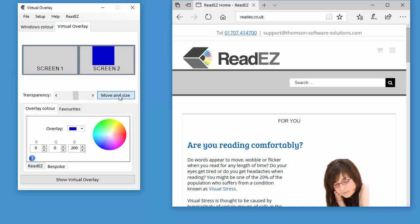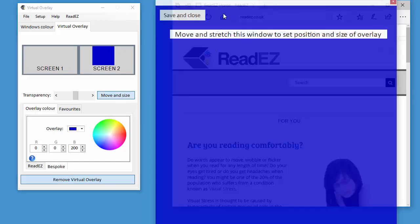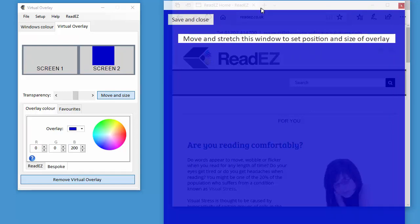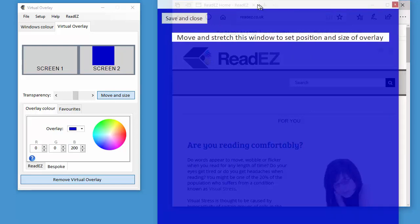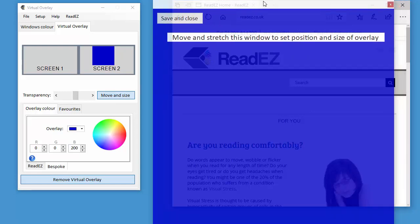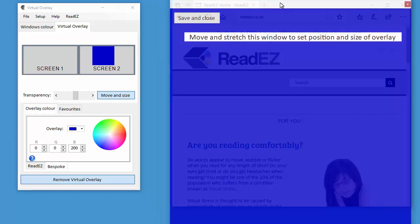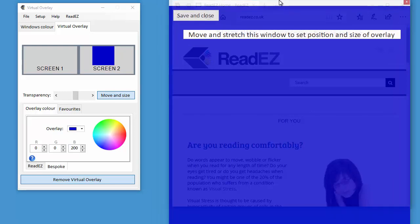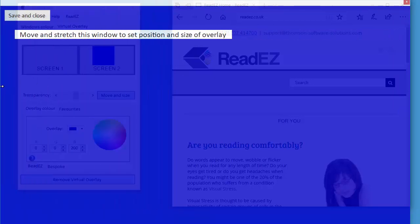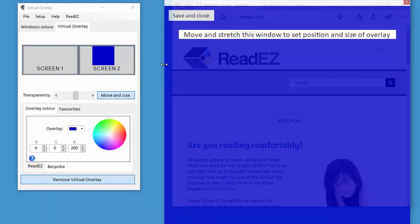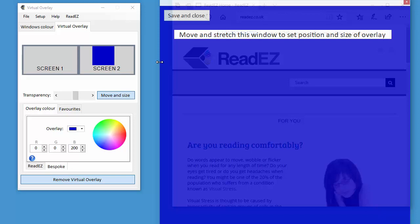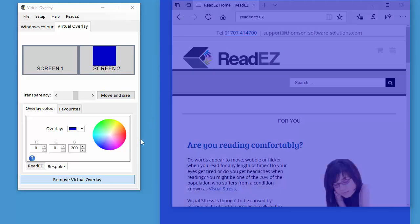If I click on move and size, I can then move the overlay around to cover just a portion of the screen or, if you prefer, the whole screen. But let's just cover a portion of the screen like that. I click on save and close.